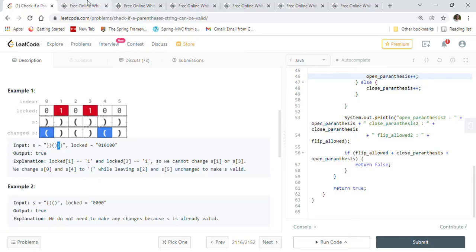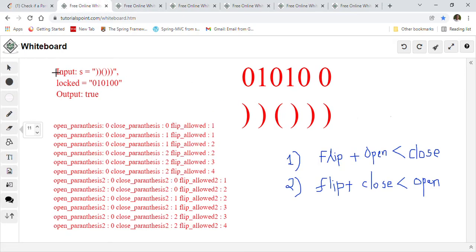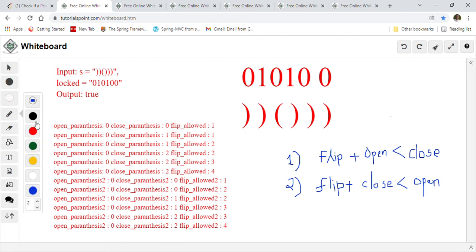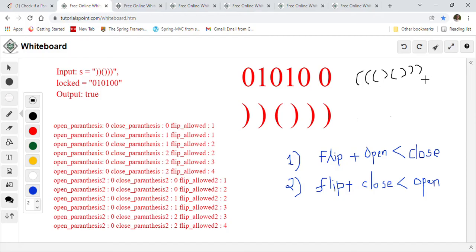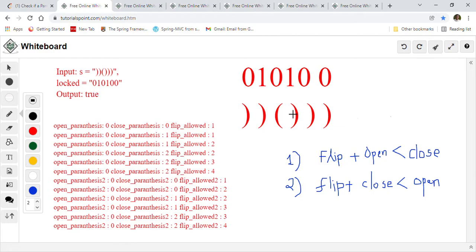Let's go to the whiteboard. This is the same first example they gave us. First, let's understand what valid parenthesis means. Open-close, open-close is one valid parenthesis string. We can also nest them or repeat them. Our goal is to create one valid parenthesis string from the given string using the allowed changes.